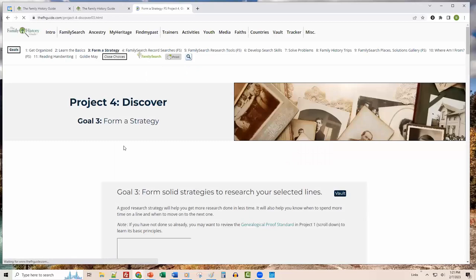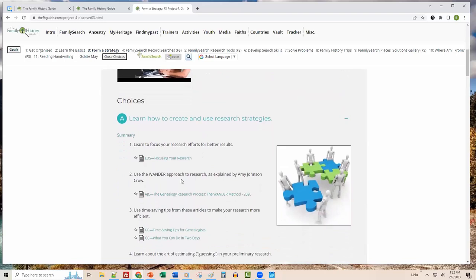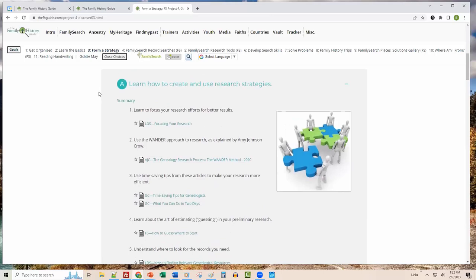Goal 3, Form a Strategy, has an introductory video about strategies and how to use them practically, plus links to great genealogists such as Amy Johnson Crow and her Wander approach. Goals 4 and 5 have an 'FS' marker, meaning they're specific to FamilySearch — for example, Goal 5 is FamilySearch Research Tools. The other goals are shared across all partners.